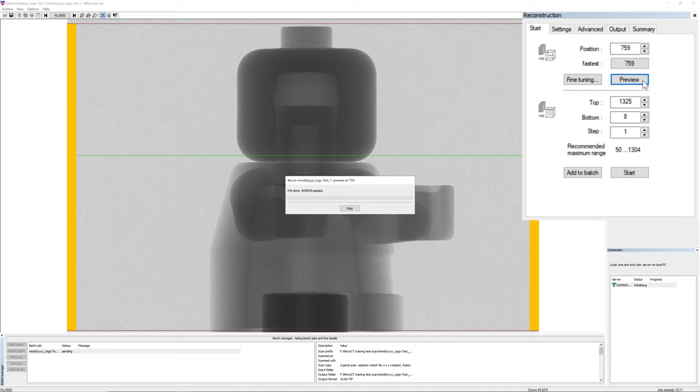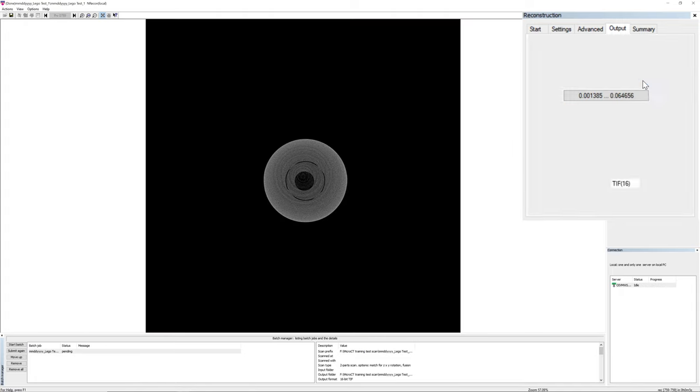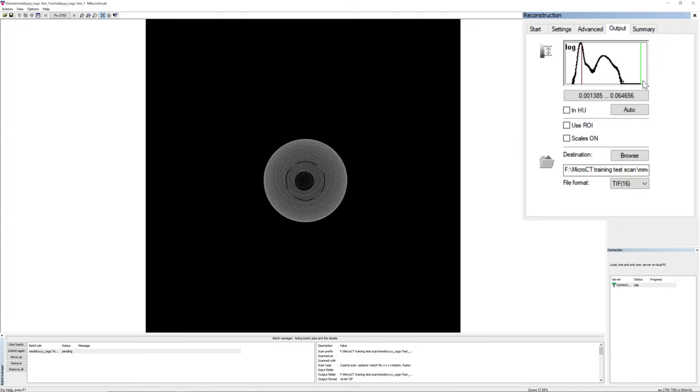Once you press preview, a progress dialog will appear, and when it is done, the software will automatically switch to the output tab in the reconstruction display. The reconstructed cross-section of where you selected by the green line shows up on the main display panel now.